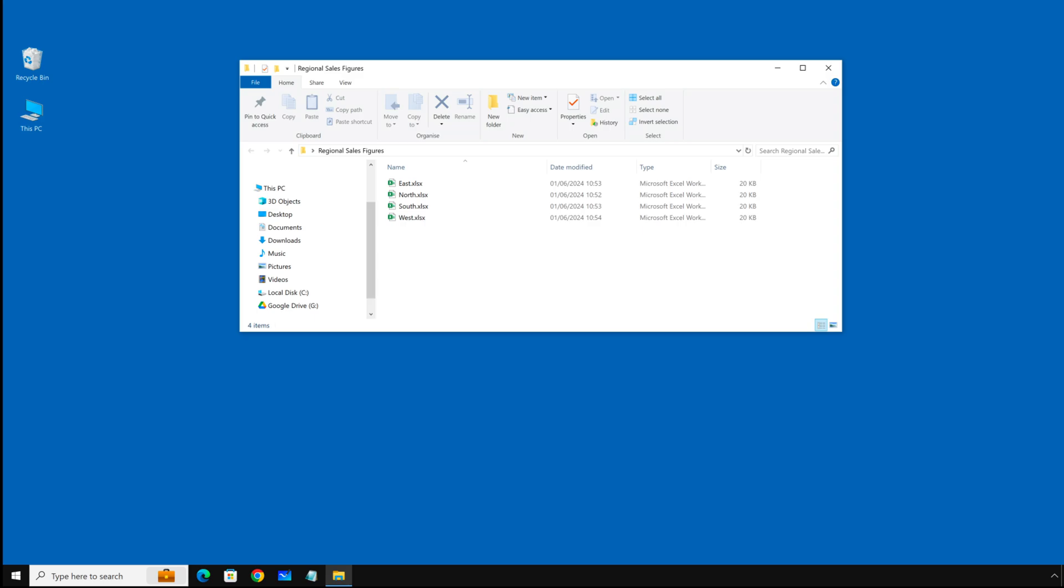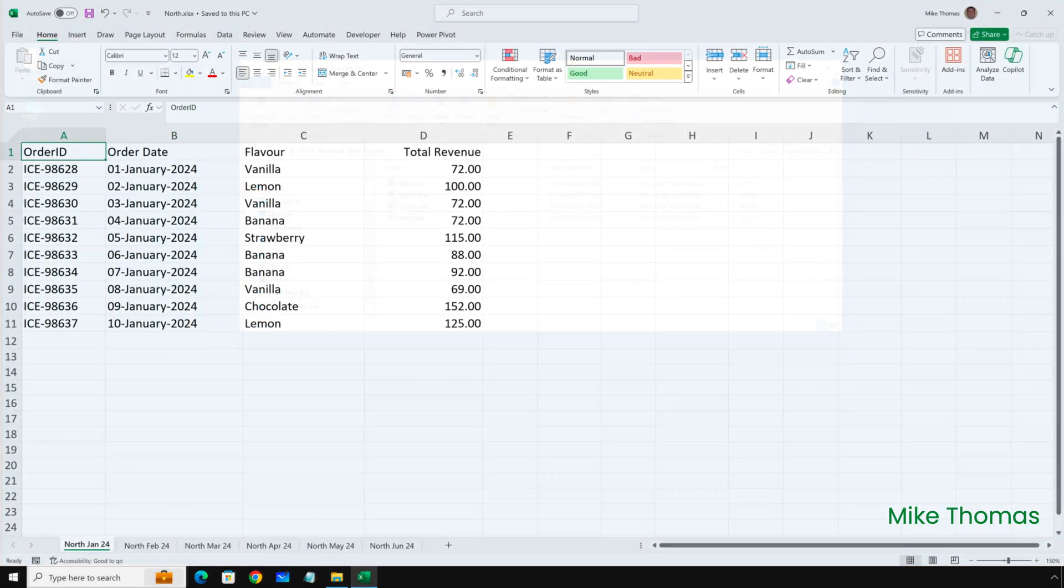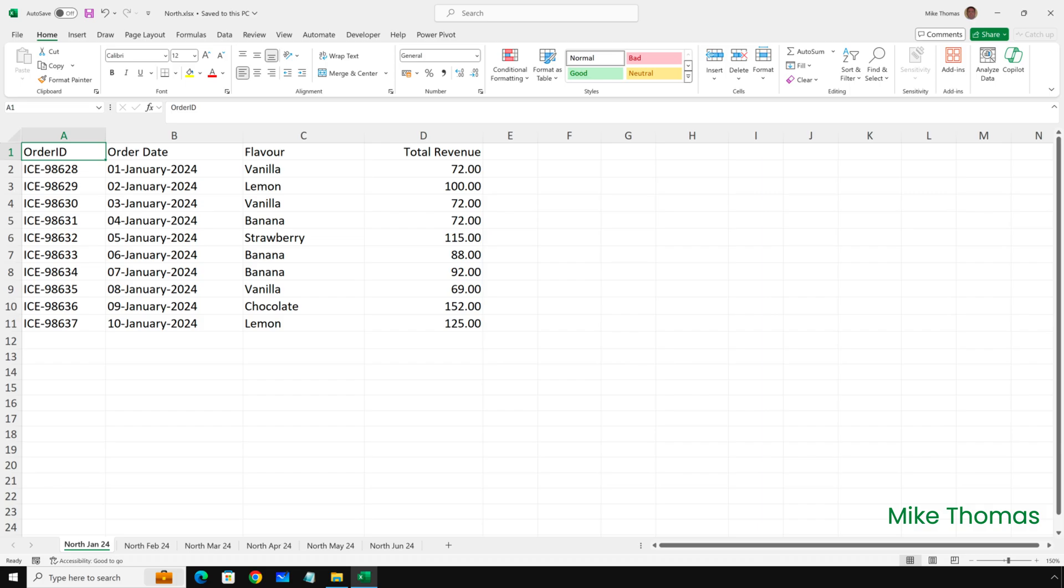So here I have a folder called Regional Sales Figures. The folder contains four Excel files: North, South, East and West. Each file contains six sheets.